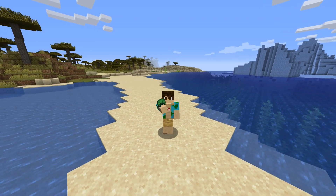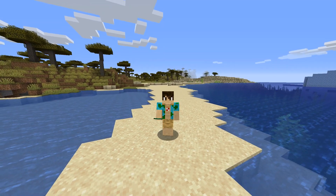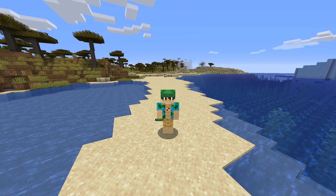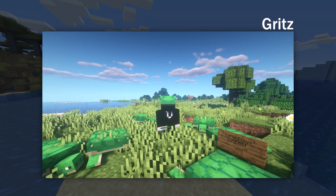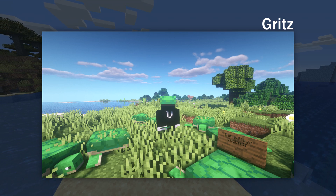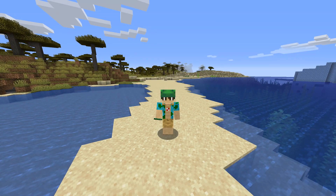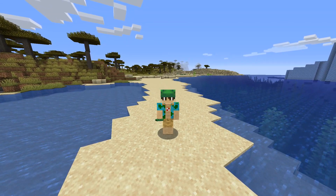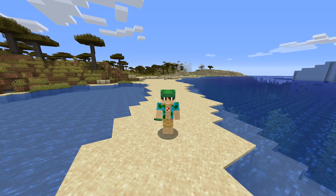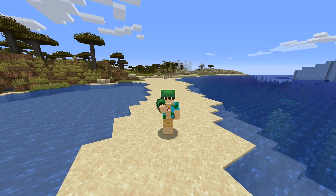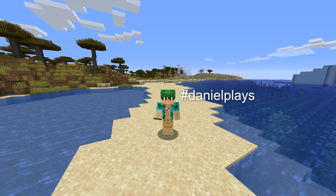But before we get into that, I just need to show you a couple of screenshots of people that actually shared screenshots of their Minecraft character wearing the turtle shell. If you also want to be featured in one of my videos, just take a screenshot in Minecraft of your character wearing a turtle shell. Send them to me over on Twitter or Instagram, or just post them with hashtag DanielPlays and I will find them.